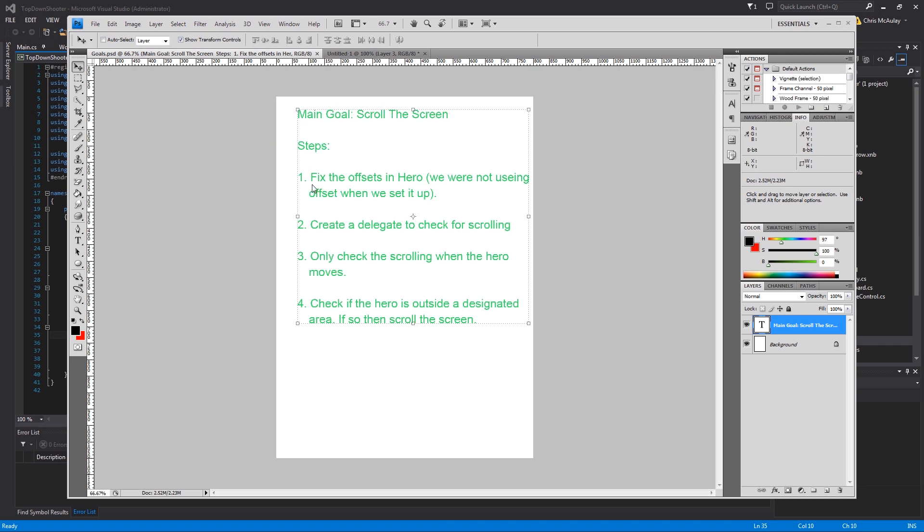The steps to do so will be to fix the offsets in Hero and around some other parts of the game. We weren't using offset when we set up Hero, so we have to make sure that's all working. We put offset into a lot of things but maybe not everything.